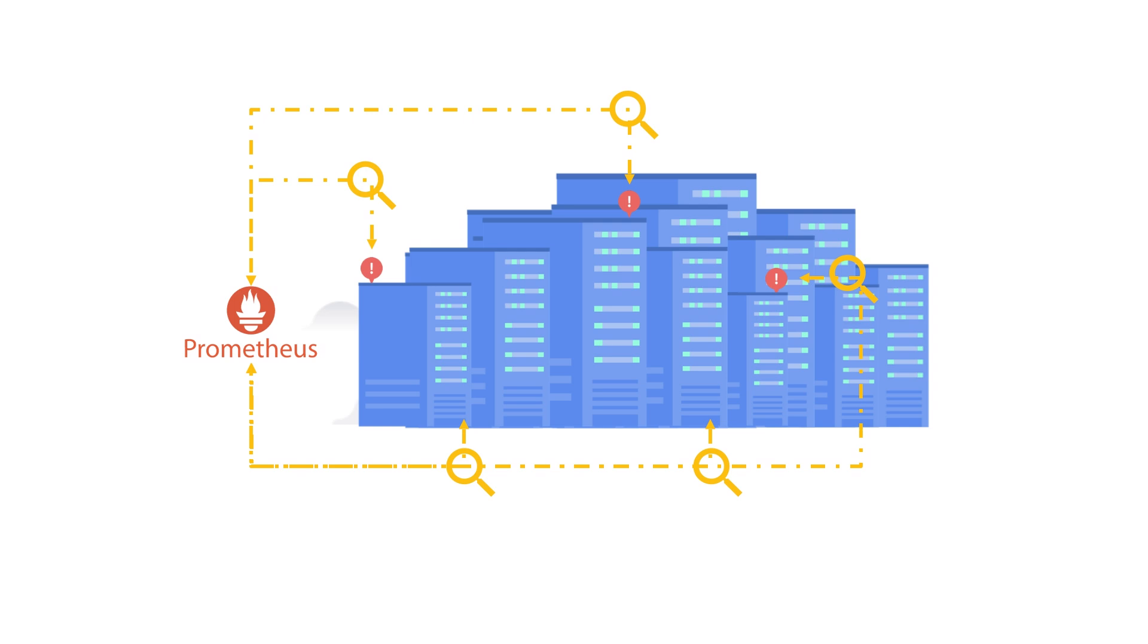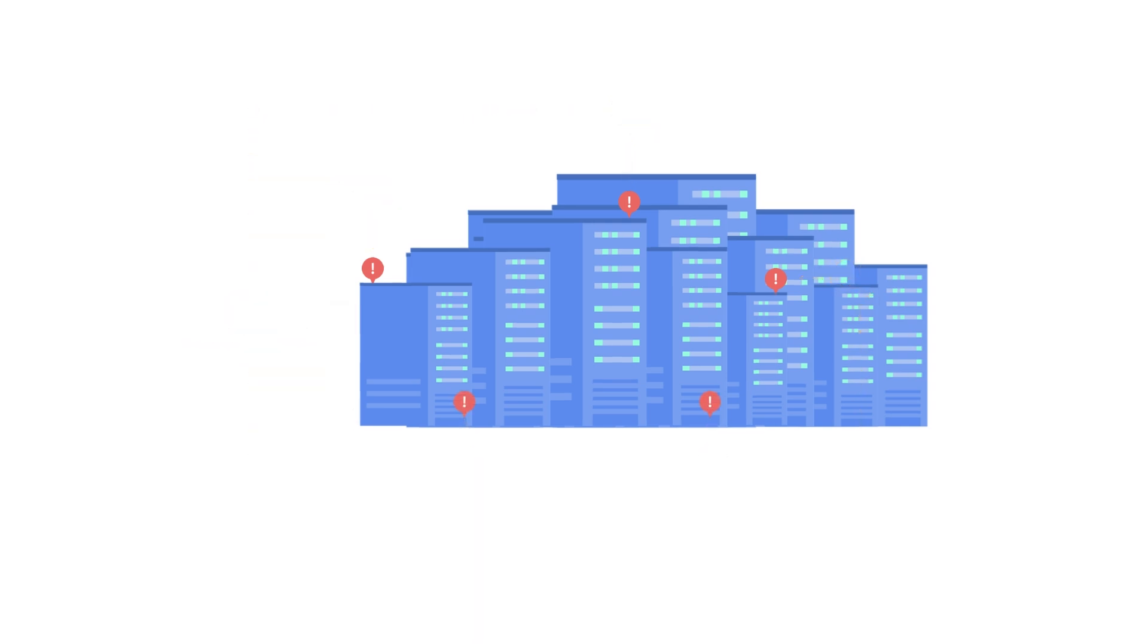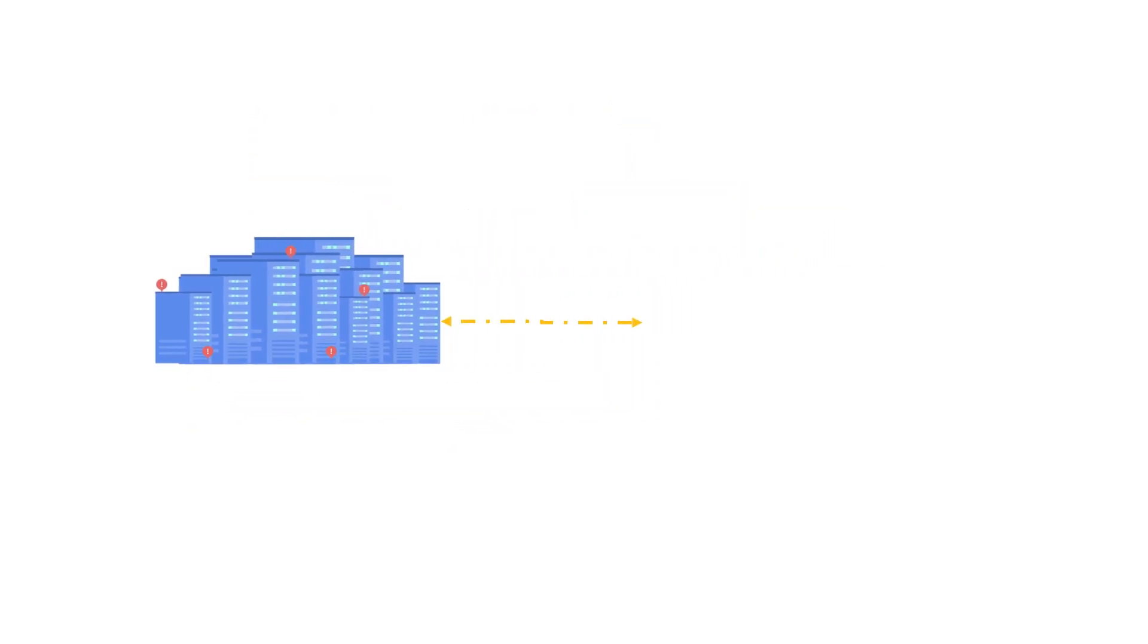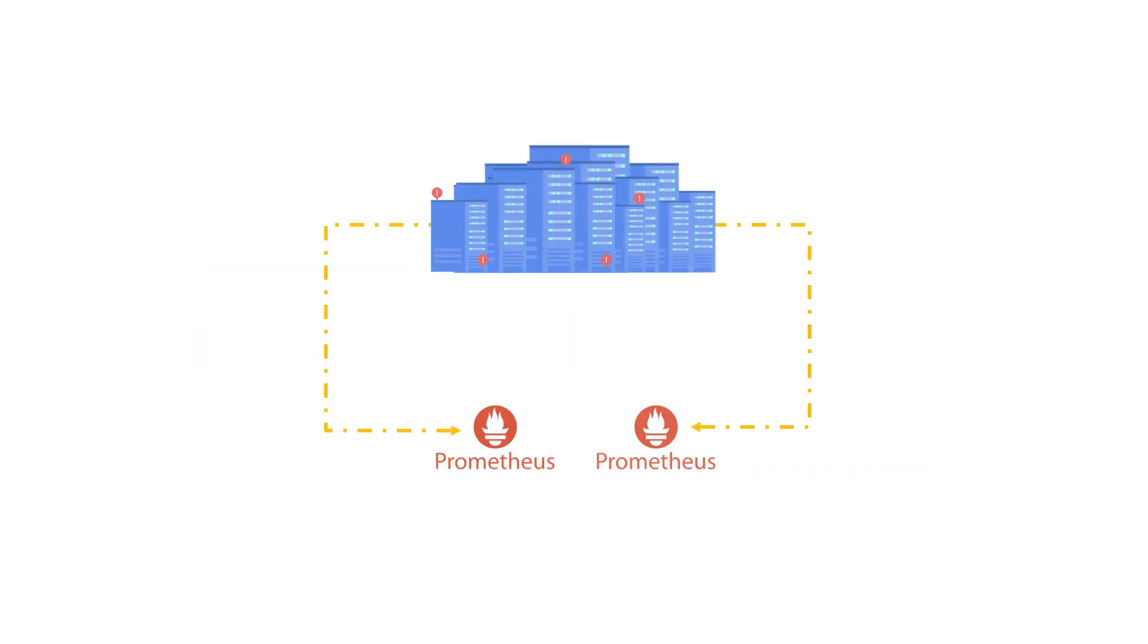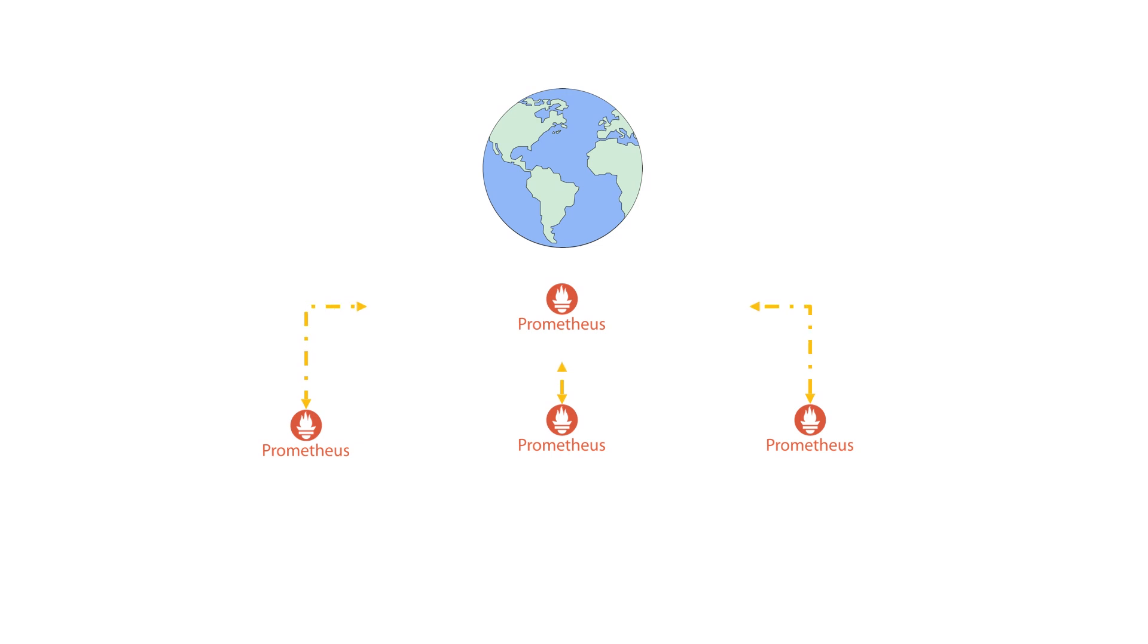Google Cloud Managed Service for Prometheus is designed to help you scale by removing operational toil from tasks like sharding Prometheus servers, managing complex scrape configurations, and scaling Prometheus servers to make a global data source.